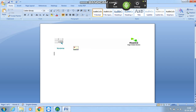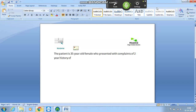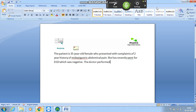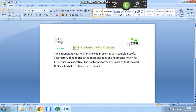The patient is a 35-year-old female who presented with complaints of a two-year history of mid-epigastric abdominal pain. She has recently went for EGD which is negative. The doctor performed endoscopy that showed that she had a lot of bile in her stomach. She says the pain is deep and only happens at the night.